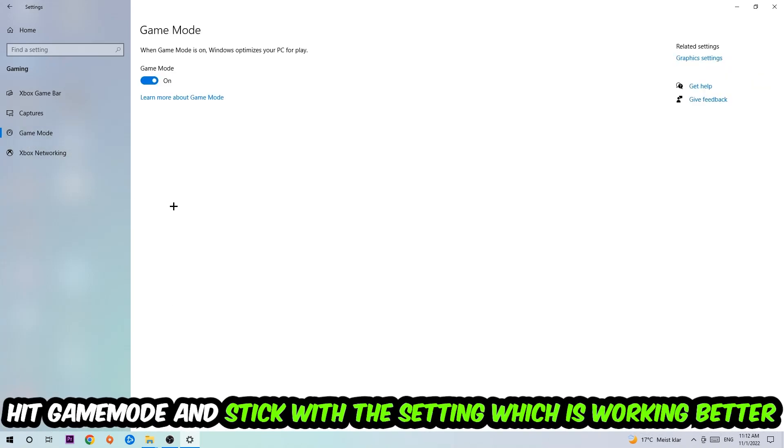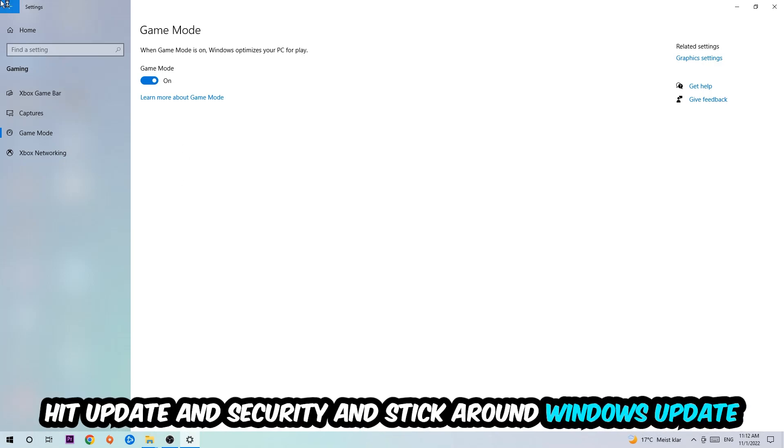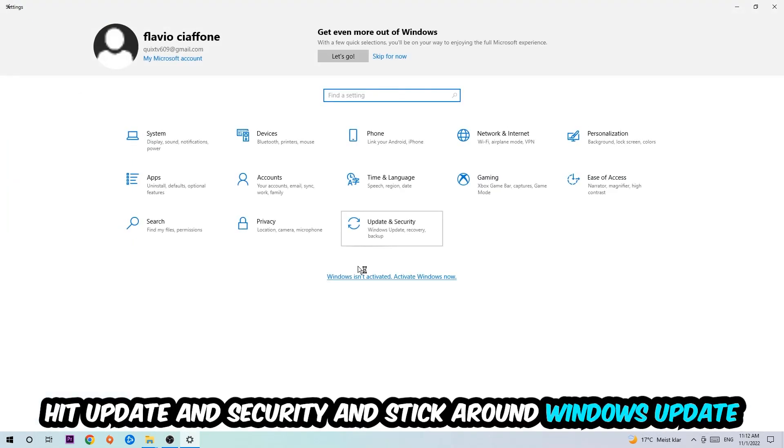Afterwards, hit Game Mode. Now I can't really tell you to turn this off or on - you need to check it for yourself and stick with the setting which works better for you.